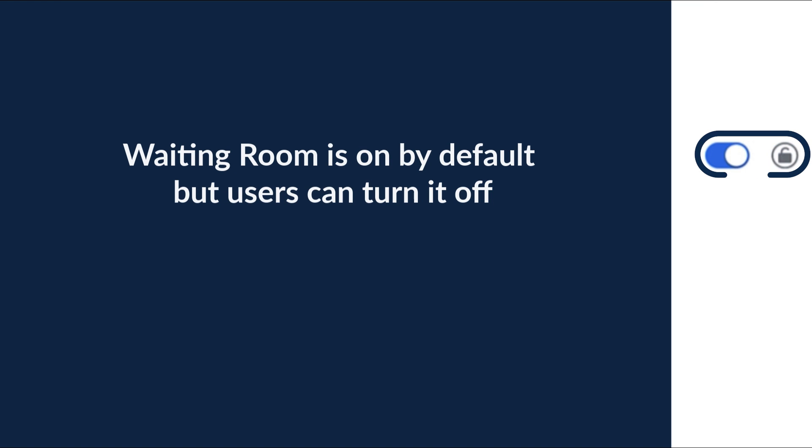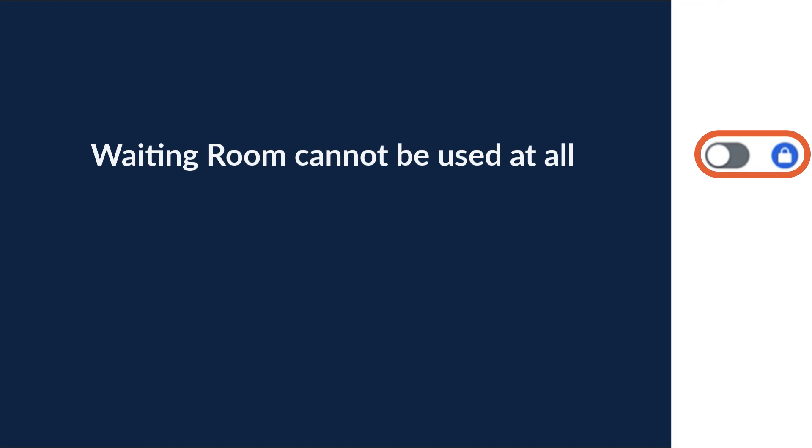If you unlock this setting, it means the waiting room is on by default, but users can turn it off in their personal settings. If you disable it and it remains locked, this means that waiting rooms cannot be used without exception.